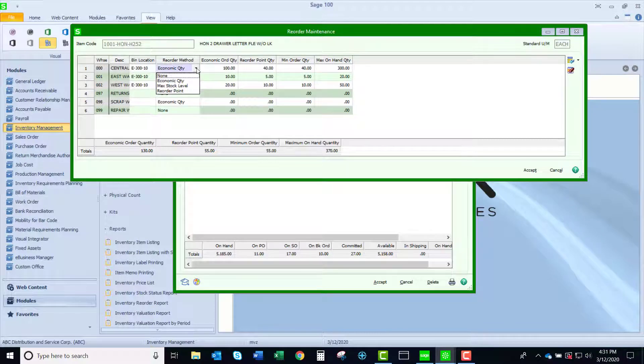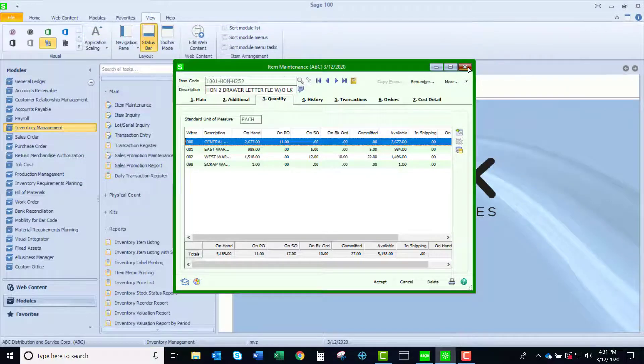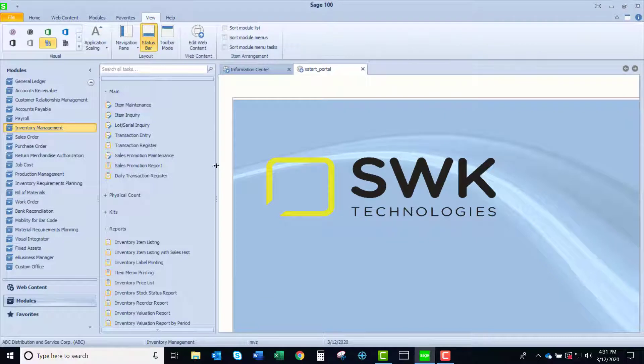Now once I enter this in, how does this become useful to me? First I want to look at two reports.